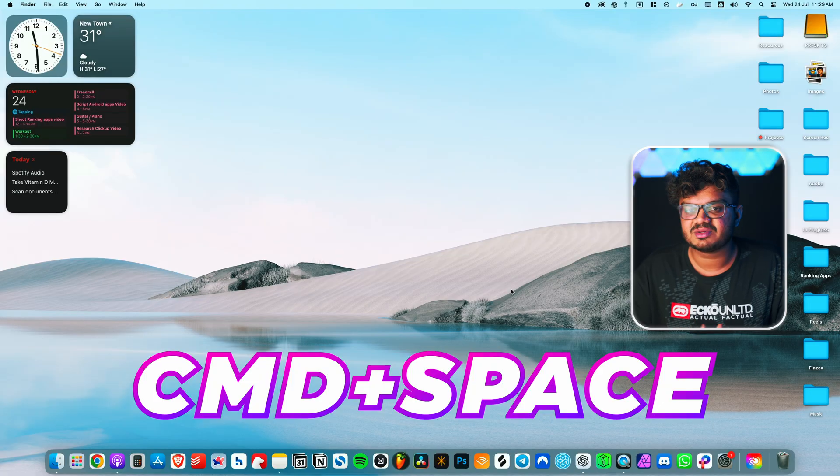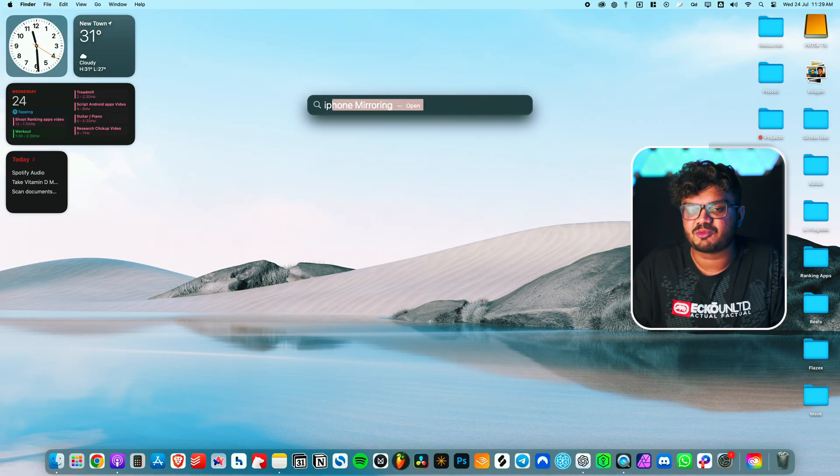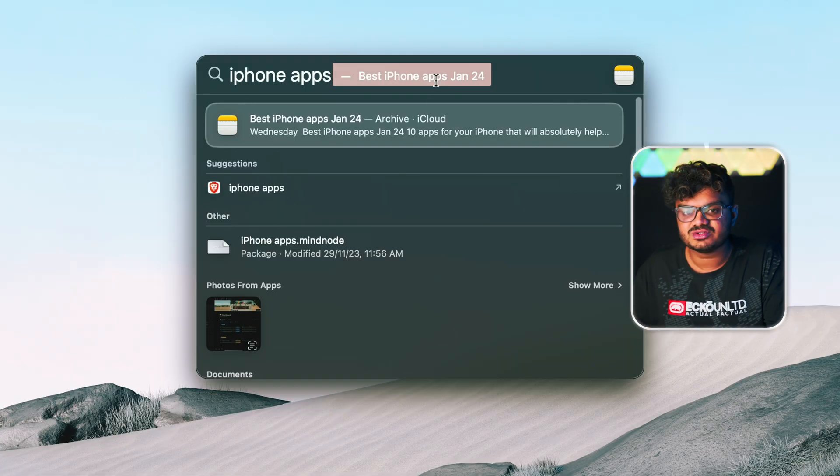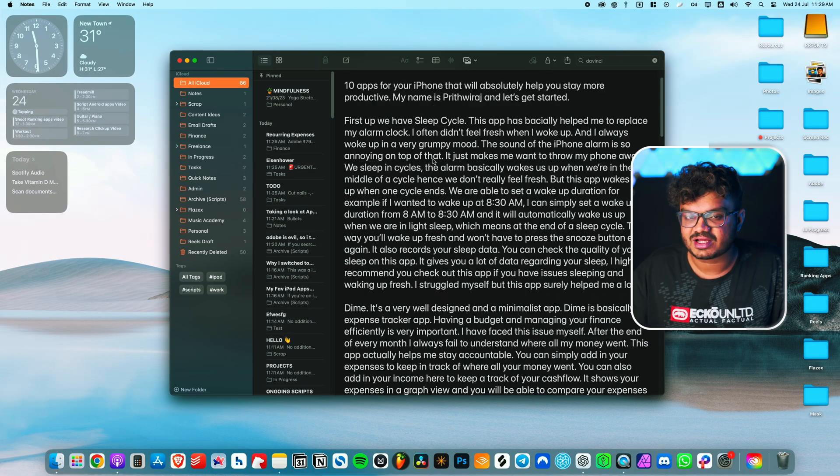You can even Spotlight search a specific note without having to open Apple Notes. For example, you quickly needed to access any information. You can simply press Command plus Space Bar on your MacBook to open up the Spotlight search, and then you can simply type the content of your note and it will simply show up on your Spotlight search. Super easy and helpful, I must say.